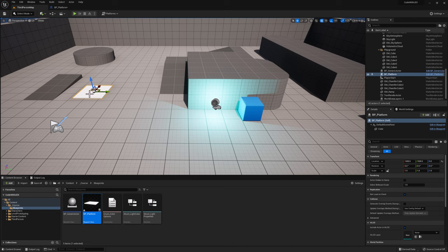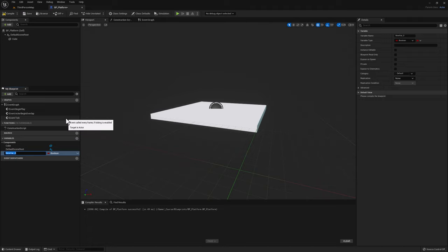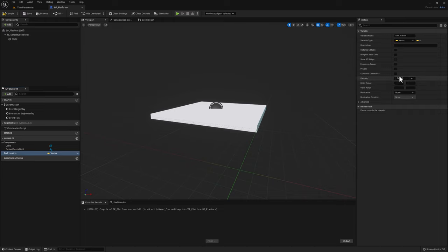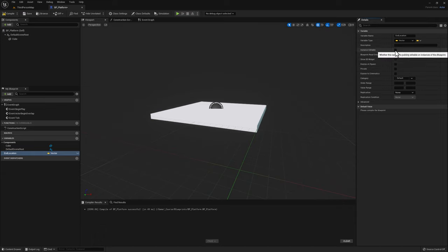Our goal is to move this platform from its current location to a target location. The first thing we can do is create a vector variable that will be the target location. Let's create a new variable, call it end location, and make it of type vector. Then click on show 3D widget on the details panel. But before doing that, we need to make it instance editable, and then we can show the 3D widget.